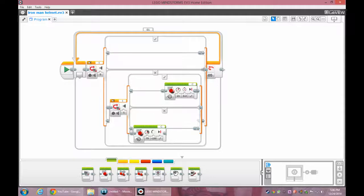Here's the program for this thing. It's not too complicated. It's just your standard touch sensor and motor thing. Nothing too special there.